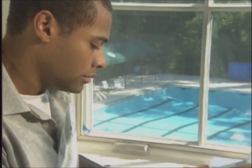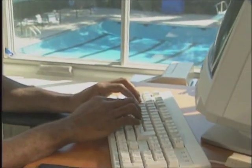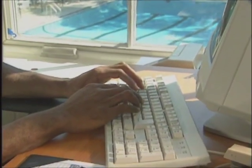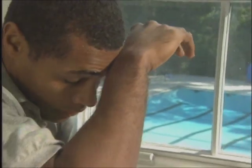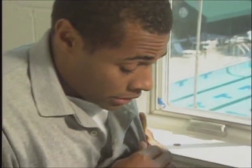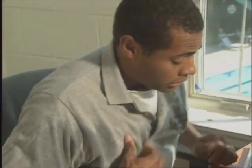Victims of sudden illness may show a wide range of signs and symptoms. A common sign of sudden illness is a change in consciousness, such as confusion, dizziness, or becoming unconscious.